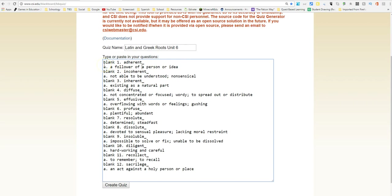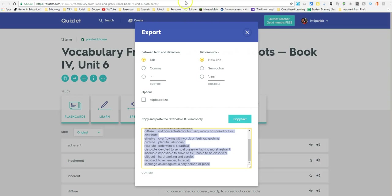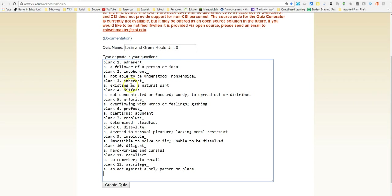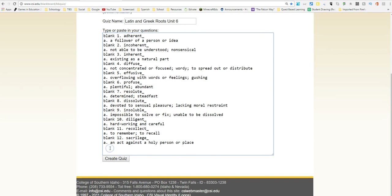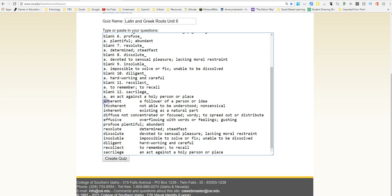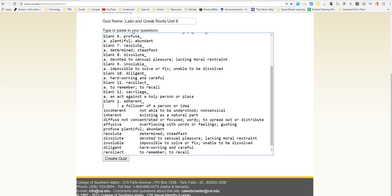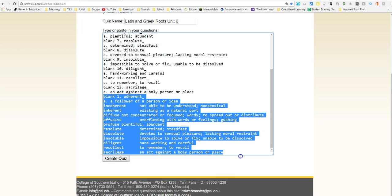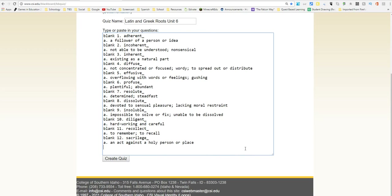Let me show you the way the terms originally appeared. If I copy the pasted vocab list, it looks just like the original vocab list. Then all I really did is add 'blank one', period, and then after the vocab term, I put an underscore and hit enter to bring it down to the next line. Then I put the letter A followed by the definition, as you can see there. I've done that for all 12 vocab terms.